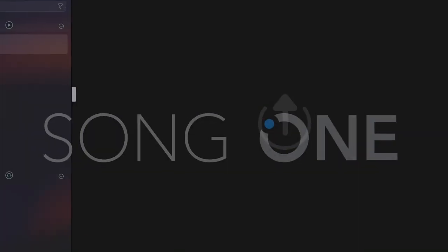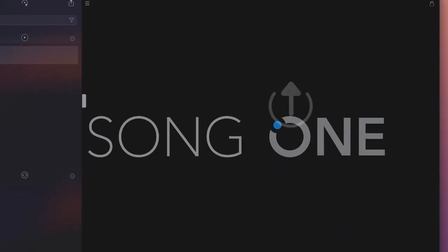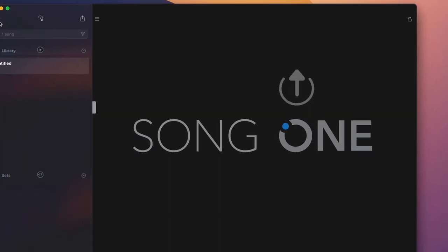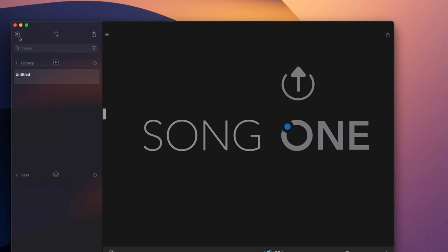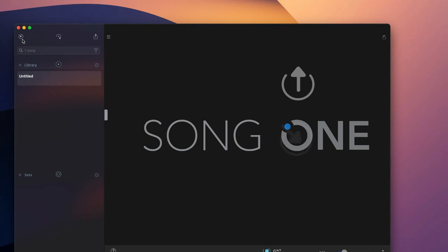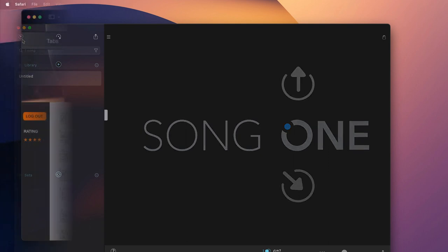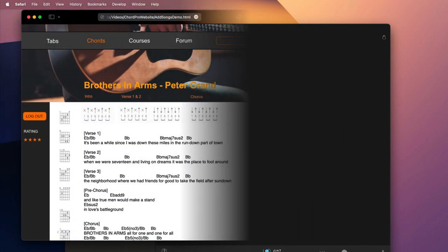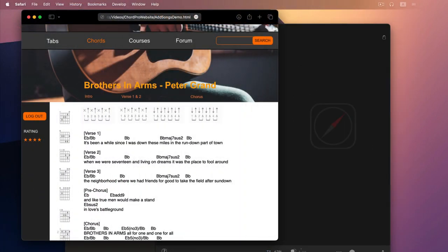With SongOne, you can easily create and share your own songs, or import and auto-format content from a variety of sources, including Apple's Safari browser.